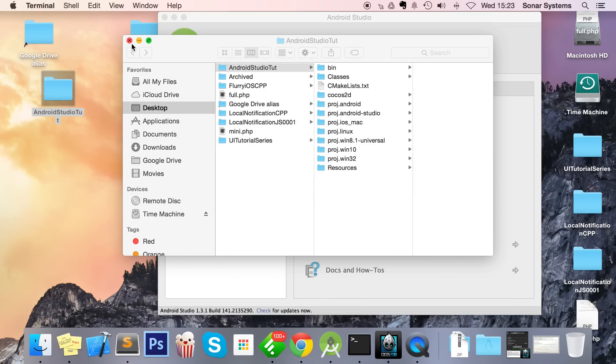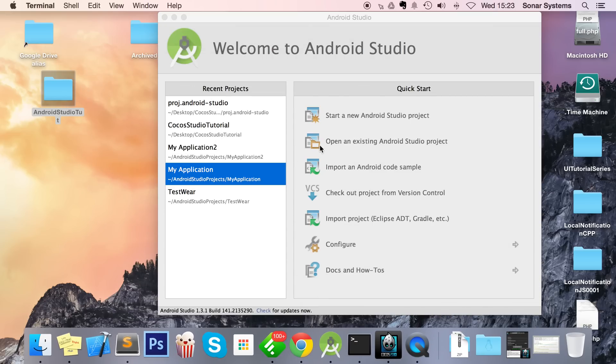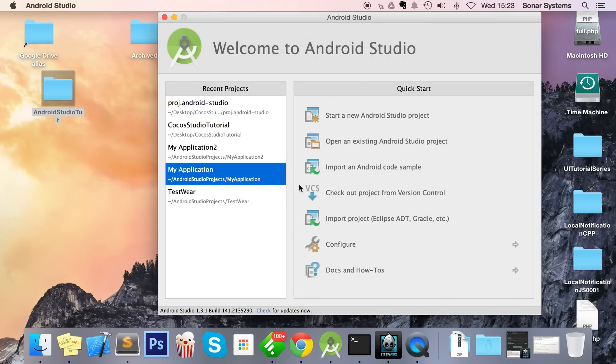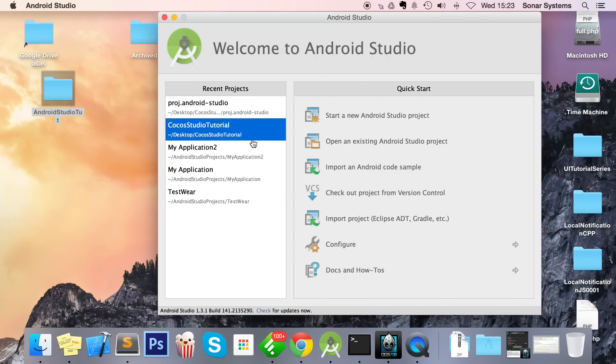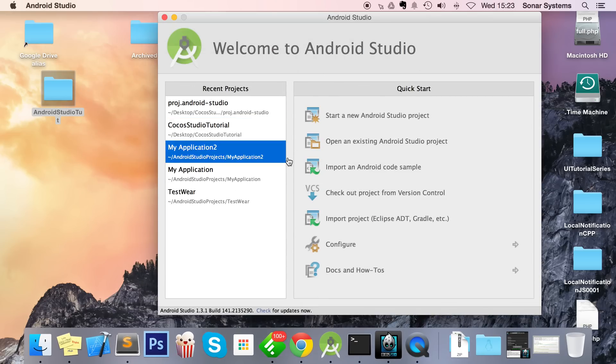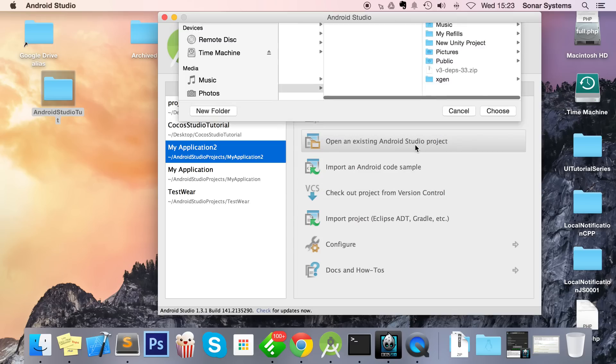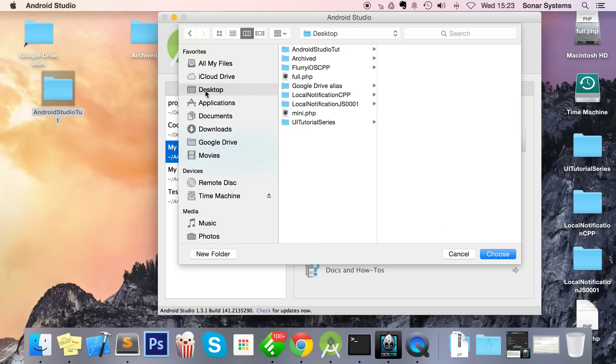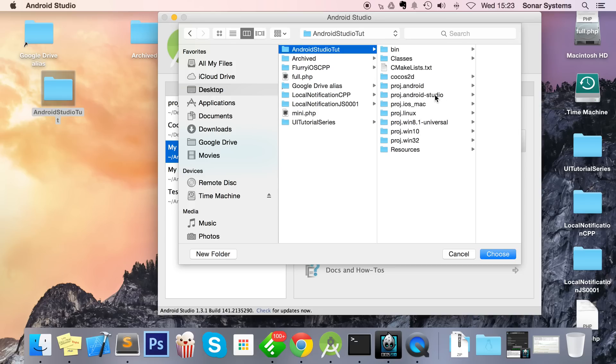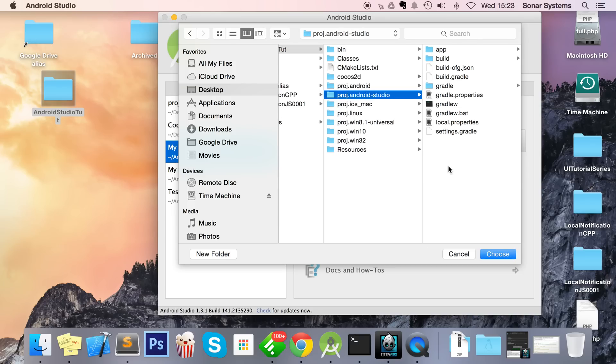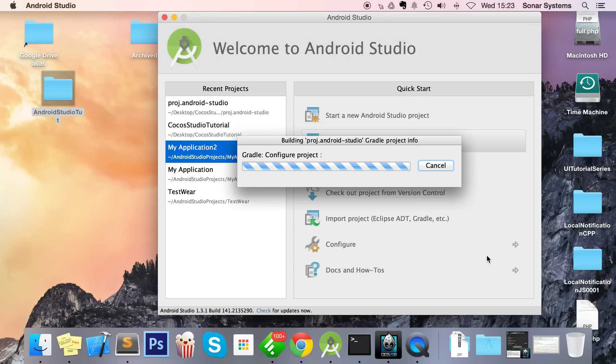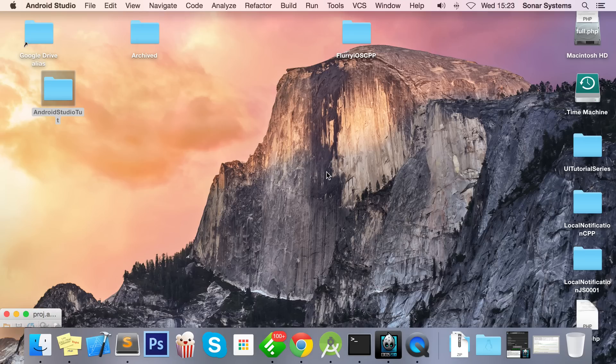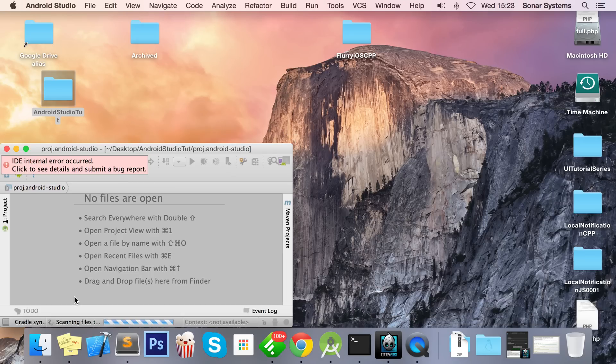So to import the project is really simple. Go to Android Studio—I've got the latest version that is out at the moment—go to 'Open an existing Android Studio project', and then from here you navigate to where your project is located, go to project.android.studio, click Choose.